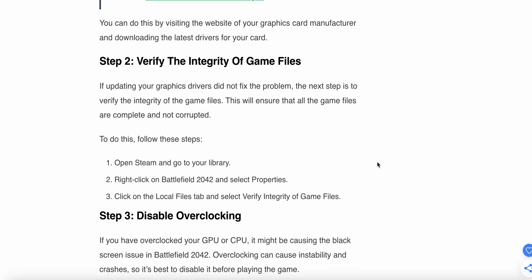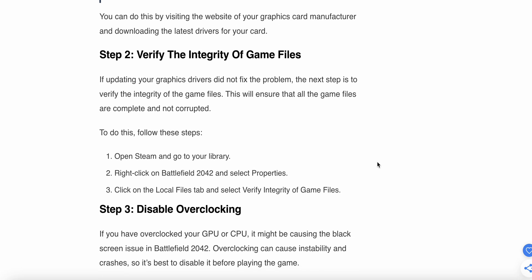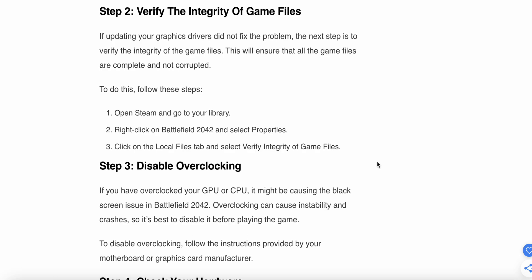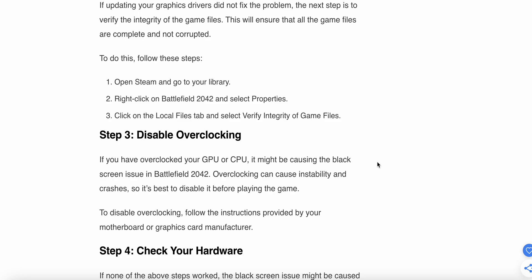Now moving to the second step: verify the integrity of game files. If updating your driver does not fix the problem, the next step is to verify the integrity of the game files. This will ensure that all game files are complete and not corrupted. To do this, open Steam and go to your library, then right-click on Battlefield 2042, select Properties, click on the Local Files tab, and select Verify Integrity of Game Files.